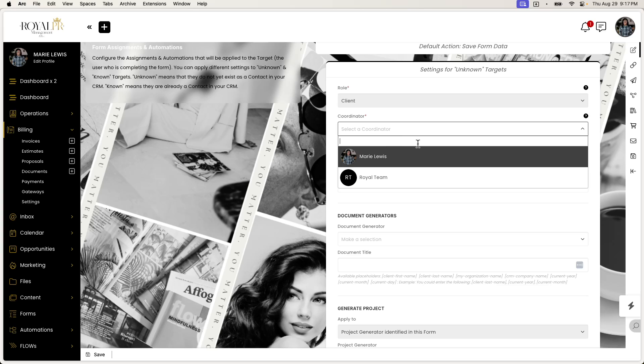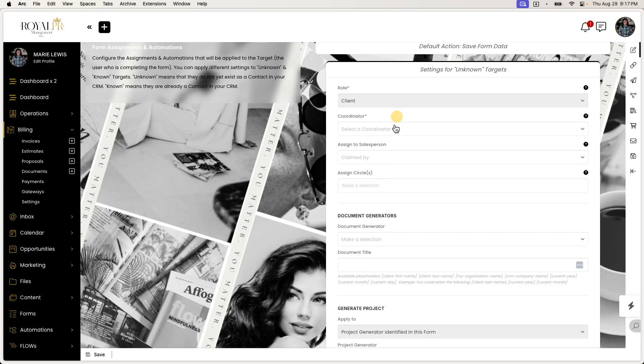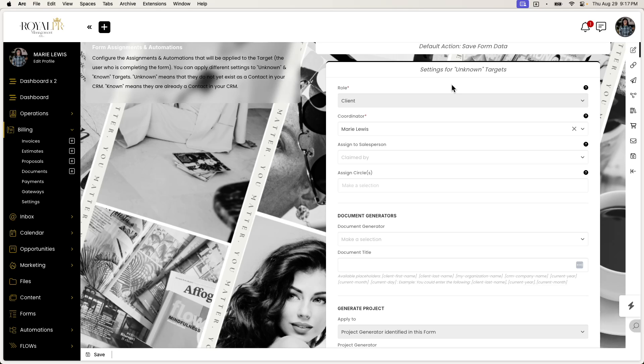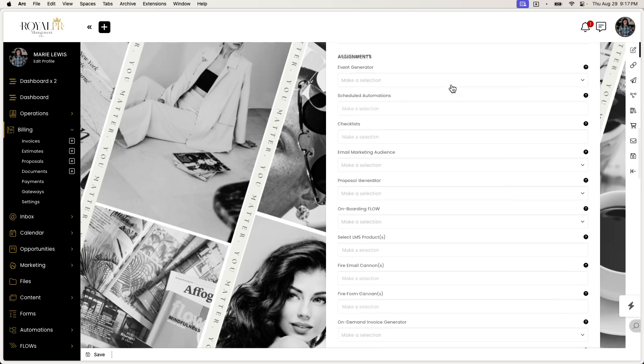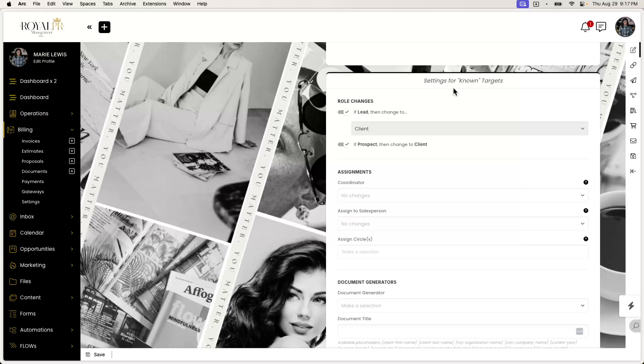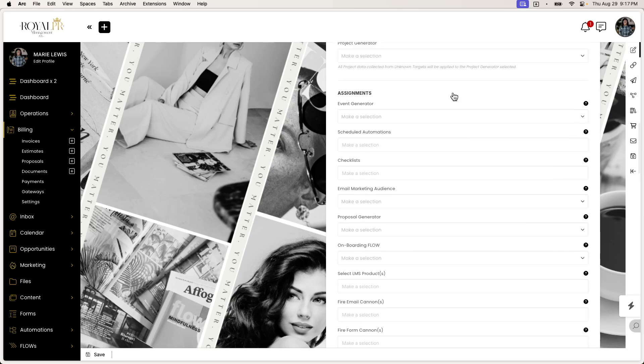But nevertheless, let's go down to coordinator. So of course, this is also going to be able to be set based on this level. And if you don't know what an unknown and known target is, an unknown target is someone who's never filled out a form before. They've never had access to your portal before. They are someone who is from the unknown. But a known target is someone who's actually filled out a form before, or maybe you've manually entered them before. They are someone who would be classified as a known target.